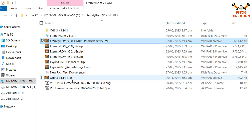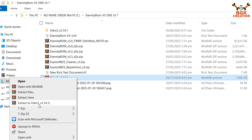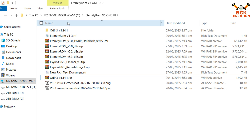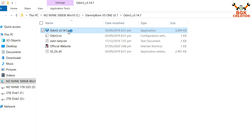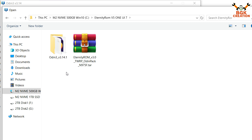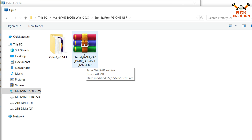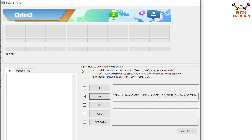Extract Odin 3.14.1 in the same folder, then open the extracted Odin folder and double-click Odin. Click OK on the pop-up window. On Odin, click any slot — I'll go for the AP slot — then go to my downloaded folder and double-click to select the Eternity ROM 3.0 TWRP Odin pack. Double-click to select the TWRP file.